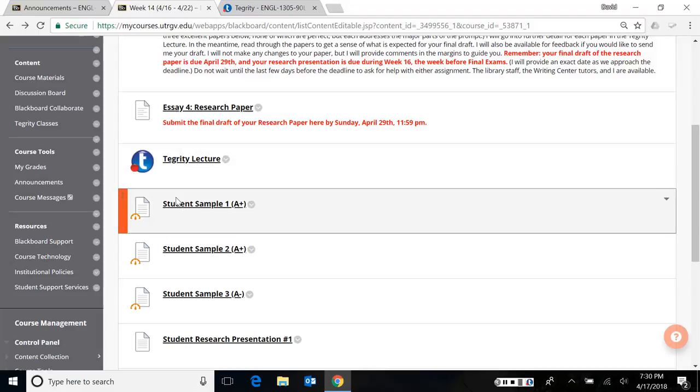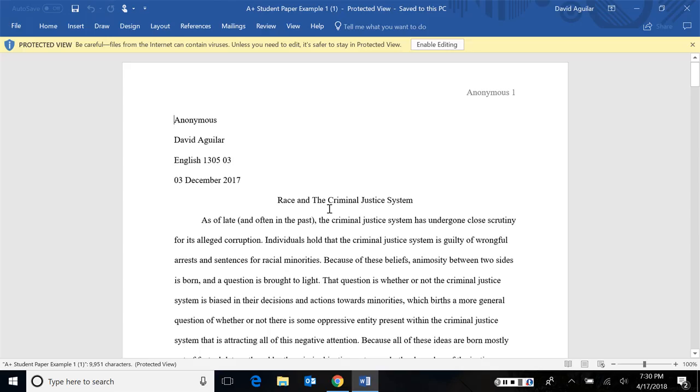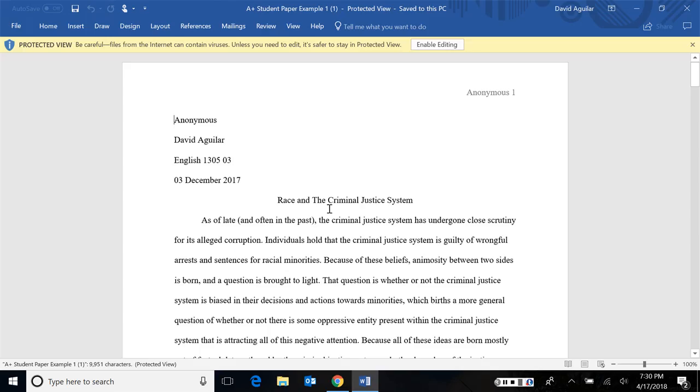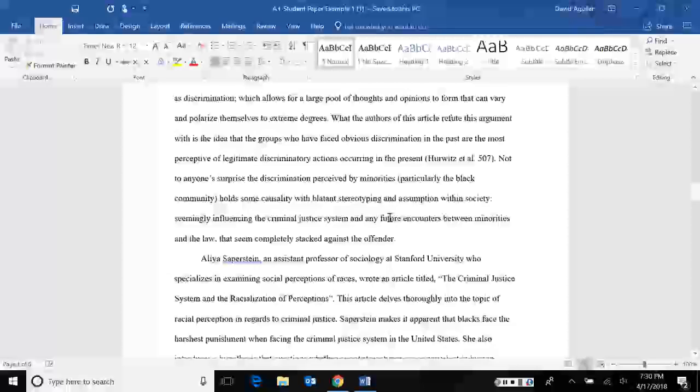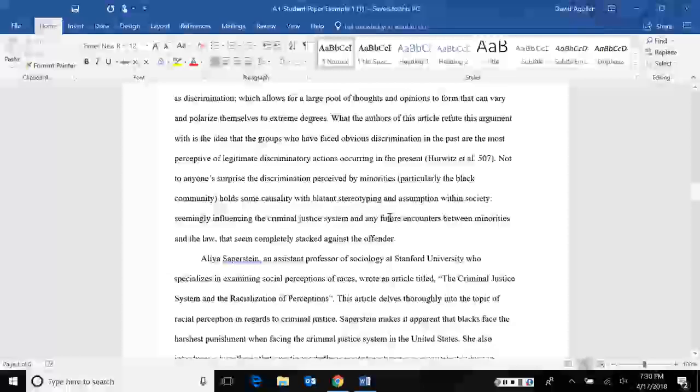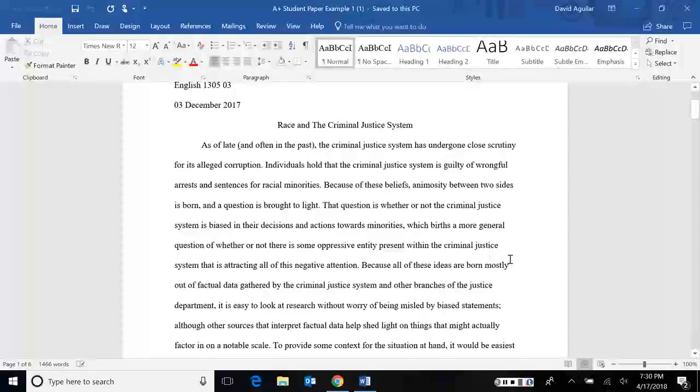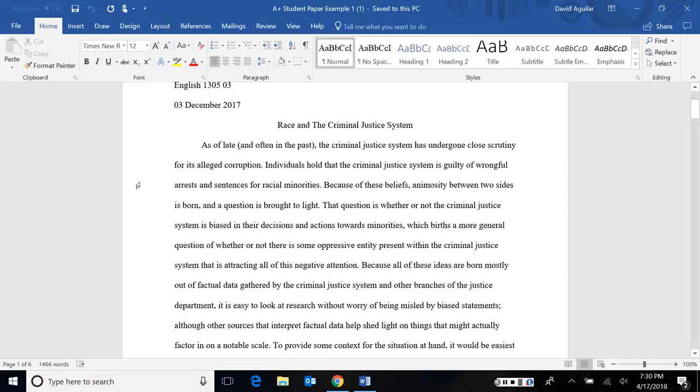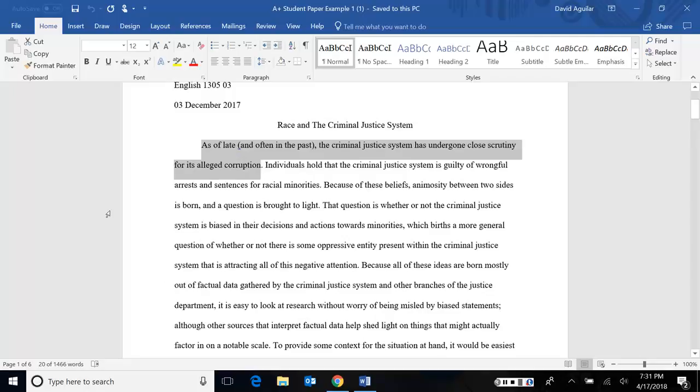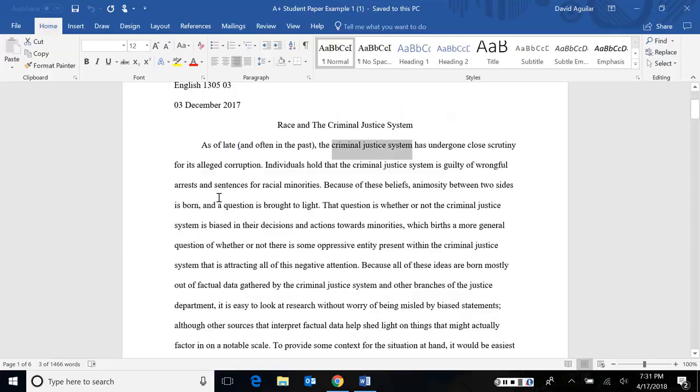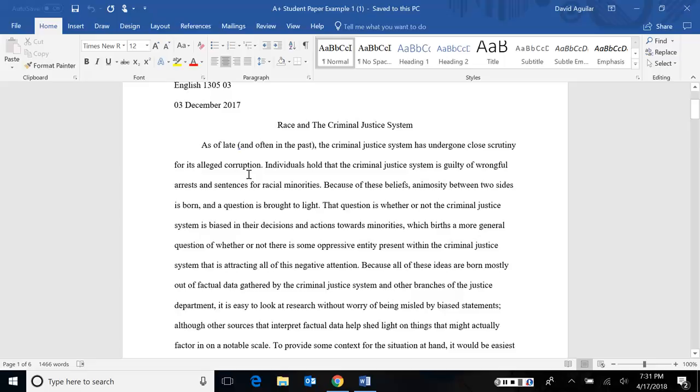Let's take also a look at this other student paper. This one's about race in the criminal justice system. Let's take a look at this opening section. I'm not going to read the whole thing because this student very much enjoys longer paragraphs. But at least let's get into it to see the patterns that we're looking for. He says, as of late and often in the past, the criminal justice system has undergone close scrutiny for its alleged corruption. So already in the very first sentence, we have a few key points. We know we're going to talk about criminal justice and the system specifically, and we're going to look at corruption. But we've already hinted in the title that it's going to be about race, too.